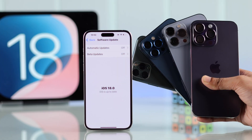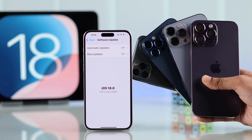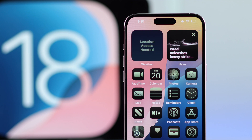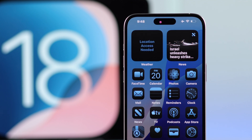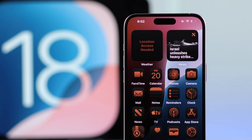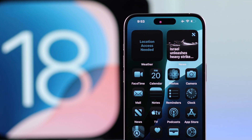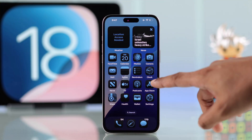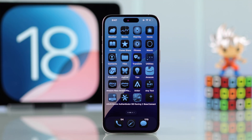If your iPhone is running on iOS 18 and you want to customize your app icon color — like switching to dark mode or any color you want to match your theme — in this guide I'll show you how to change app icon color in iOS 18.